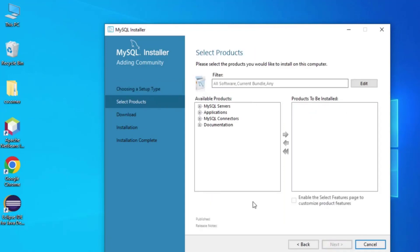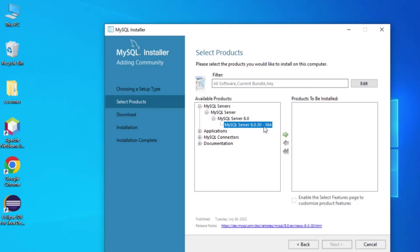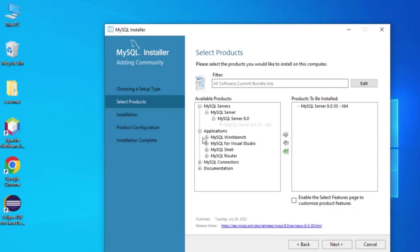Now I am going to click Next. Here it is showing me different products available. From the first category, MySQL Server, just expand it and select MySQL Server 8.0.30 x64, then click the arrow button to add it.